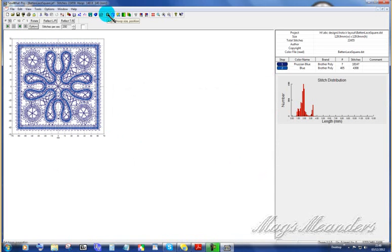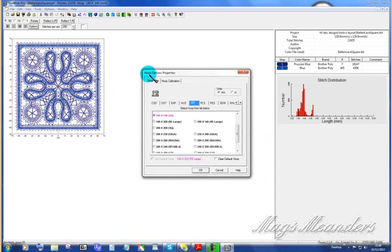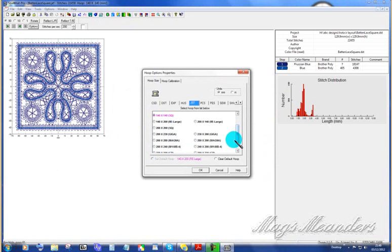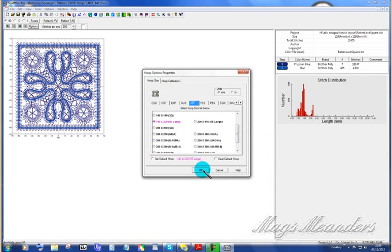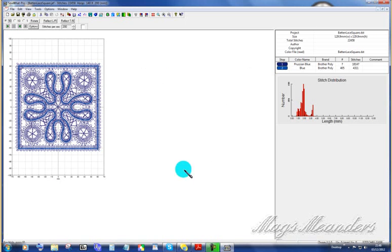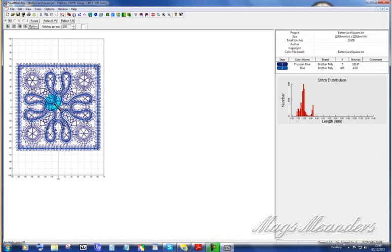Now it's saved that design for me. It's also put it into a smaller hoop. I don't want it in a smaller hoop. I wanted it in the 140 by 200. The program tends to think for you. There it is. That's what I wanted it in. Because I don't have a 110 by 110 hoop. I've got a 110 by 126. So that's now ready for me to stitch.